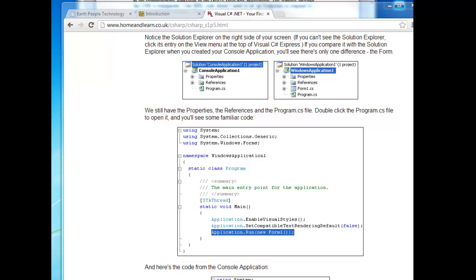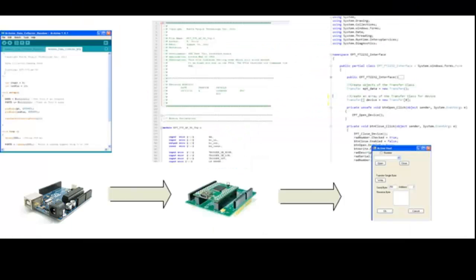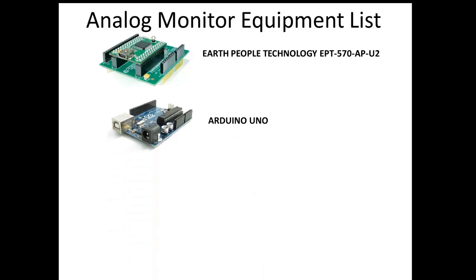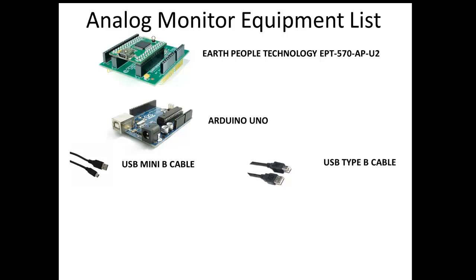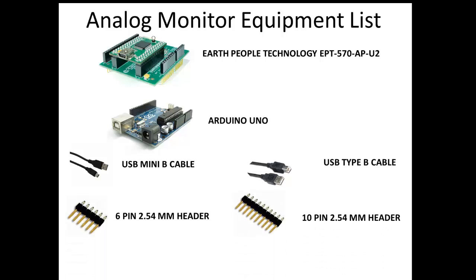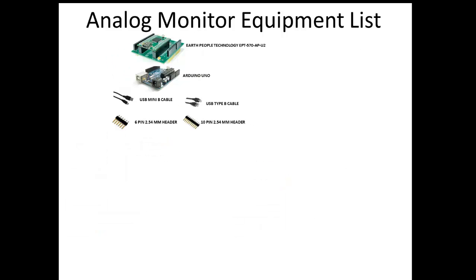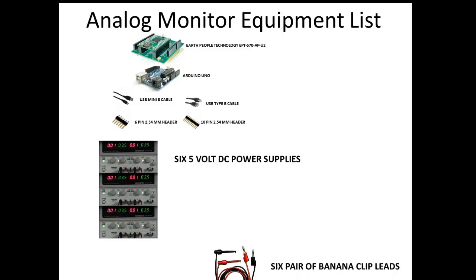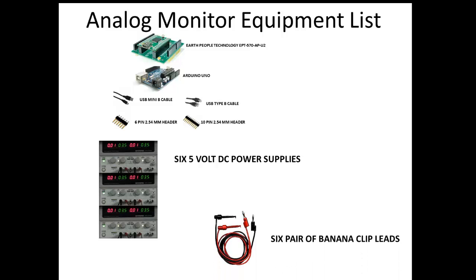The Analog Monitor project requires several items, which you will need to assemble before you get started. Equipment you will need is the EPT570 APU2 board, the Arduino UNO board, USB Type-B cable, USB Type-Mini-B cable, 6-pin 100-mil mail header, a 10-pin 100-mil mail header, 1-6 5-volt DC power supplies, and the banana clip leads for these. The reason for 1-6 5-volt power supplies is that we use 6 supplies in the tutorial. However, you can make do with one. We will show you that trick at the end of the tutorial.